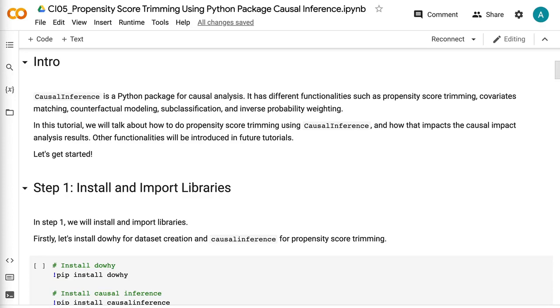Causal Inference is a Python package for causal analysis. It has different functionalities such as propensity score trimming, covariates matching, counterfactual modeling, subclassification, and inverse probability weighting.